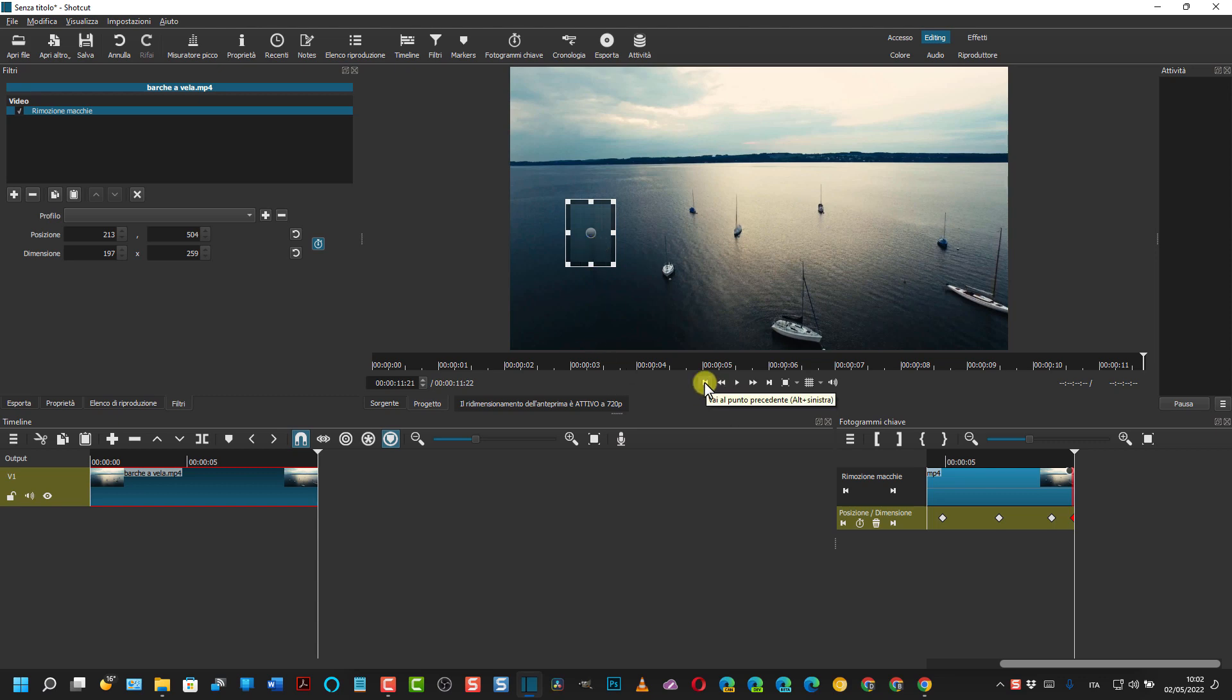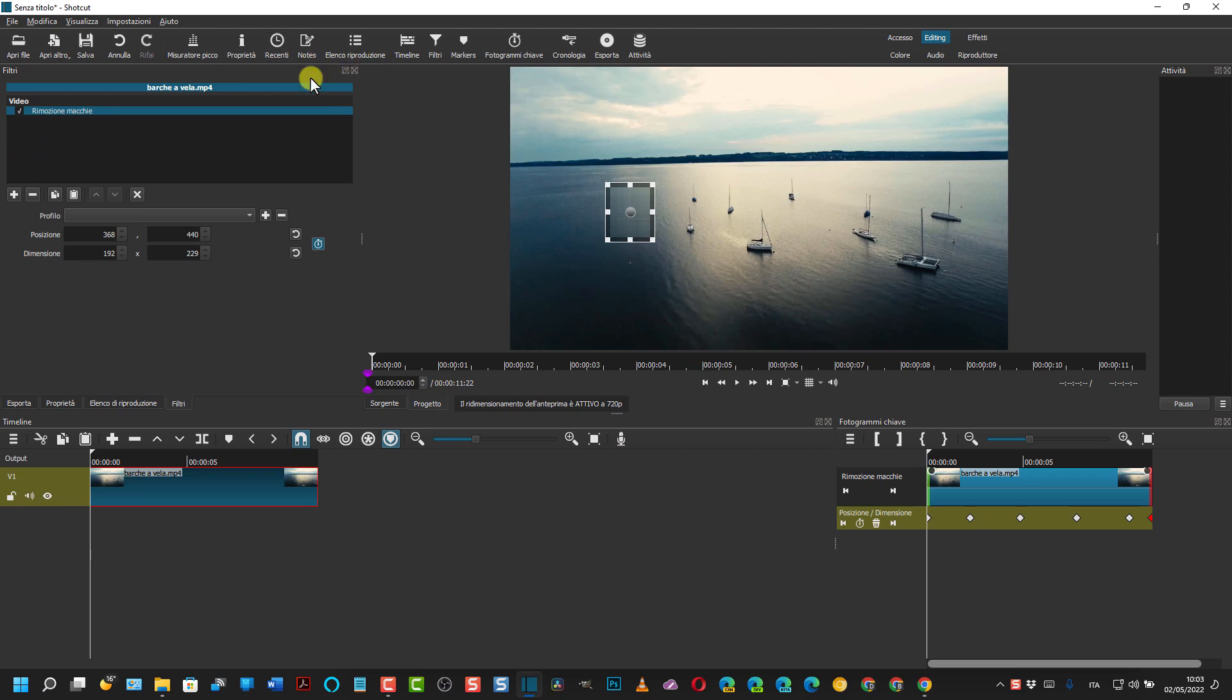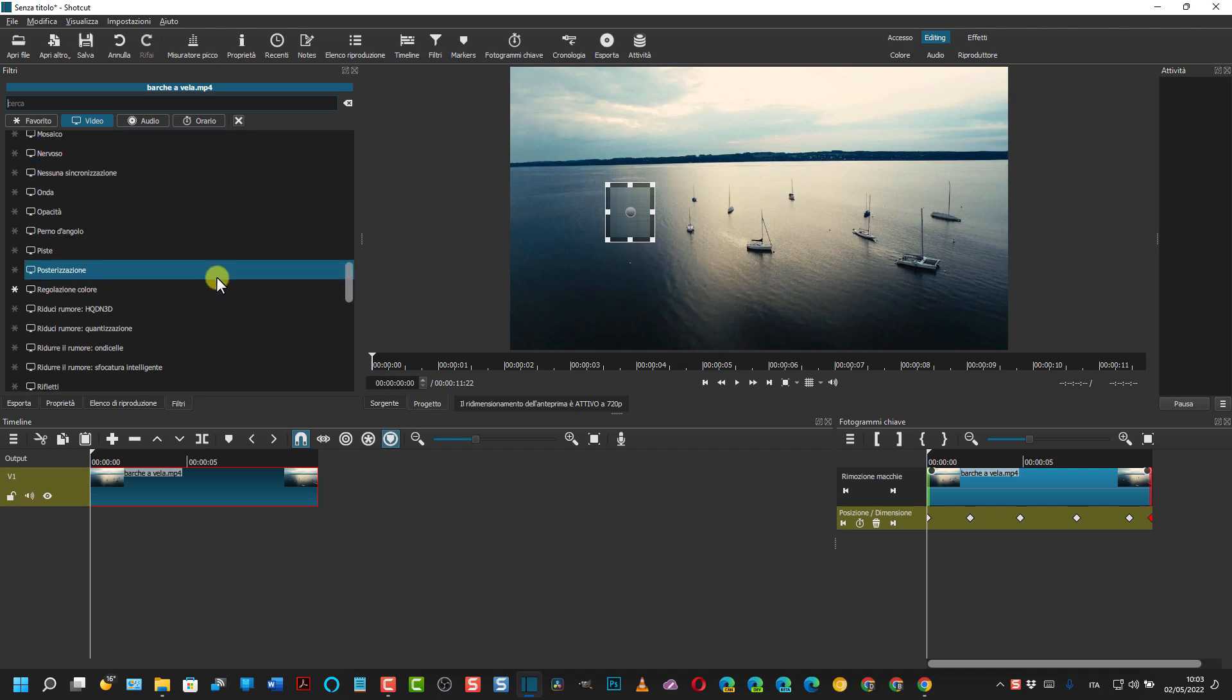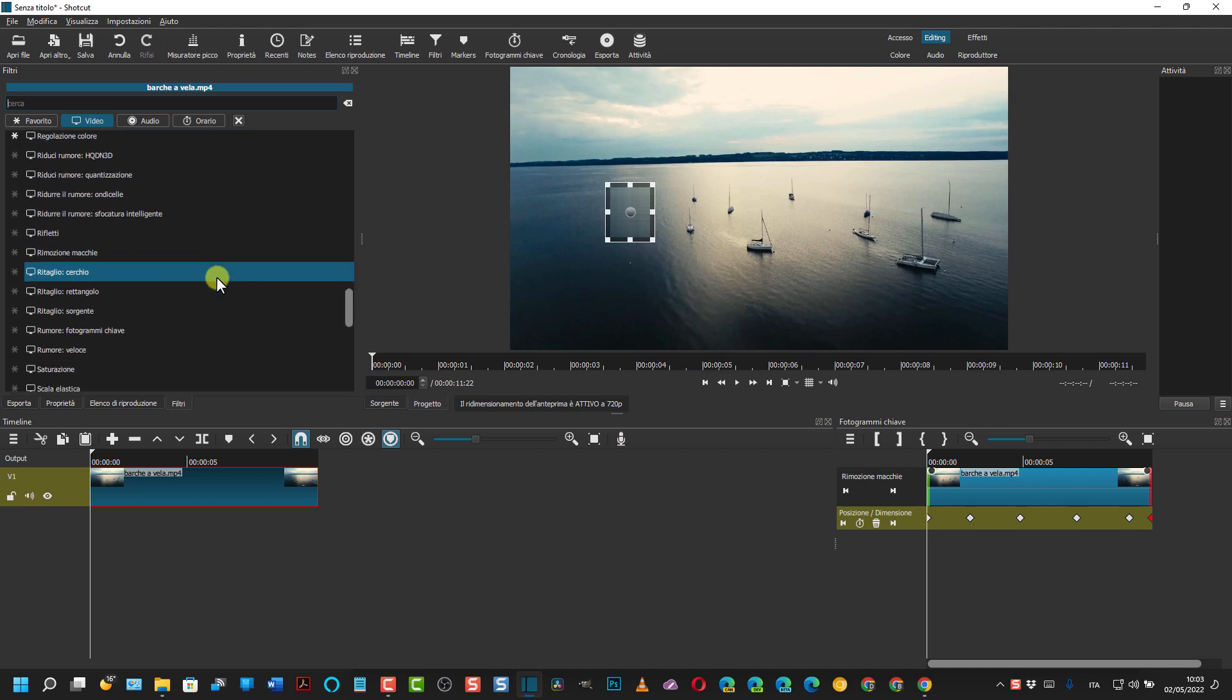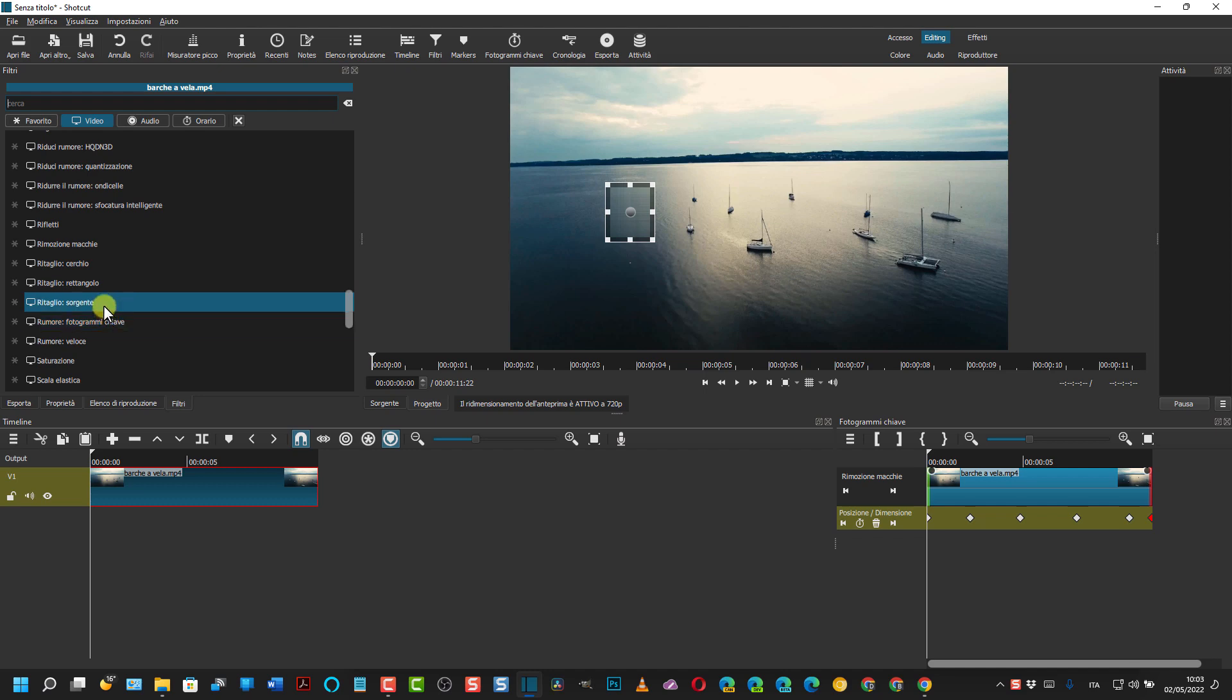Spostiamo all'inizio l'indicatore di riproduzione. Adesso vogliamo nascondere per esempio queste altre tre barche tutte insieme. Andiamo ancora su filtri, quindi sul più, e andiamo nuovamente sull'emozione macchie. Aggiungiamo un nuovo filtro di emozione macchie.